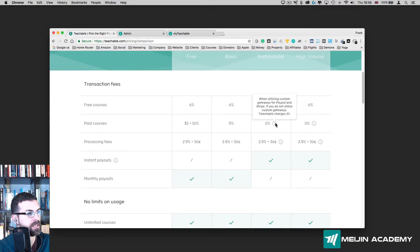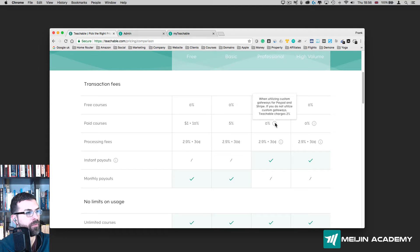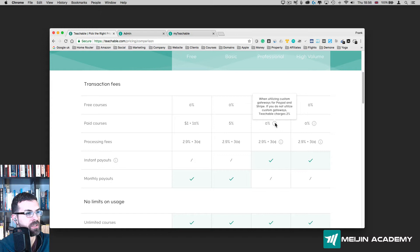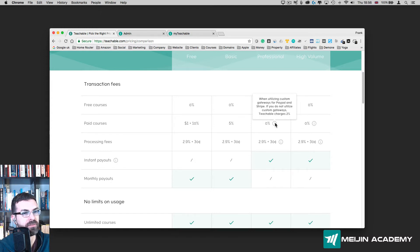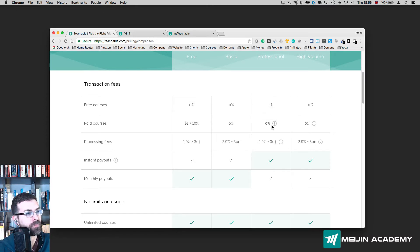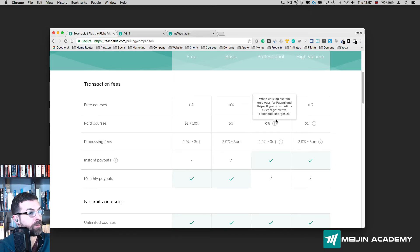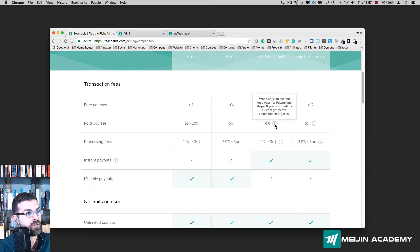Have a look at this little tab that appears. If you choose the Professional one, when utilizing custom gateways for PayPal and Stripe, if you do not utilize custom gateways, Teachable charges 2% for each transaction. If you use PayPal or Stripe, which is very easy to use—I'm going to show you how to set up an account with them—you're not going to pay Teachable anything. But if you want to use Teachable instead of those two, then you need to pay 2%.